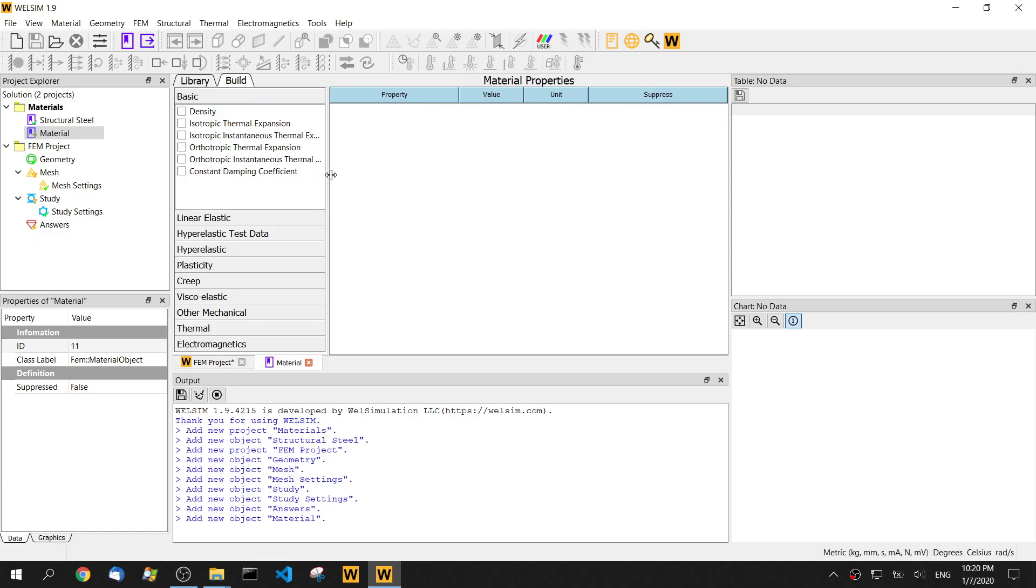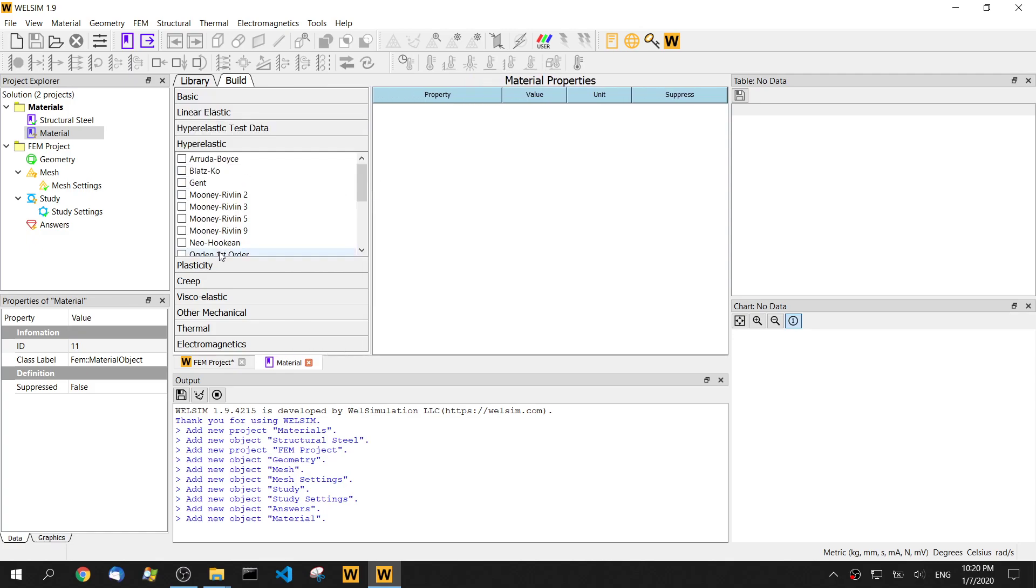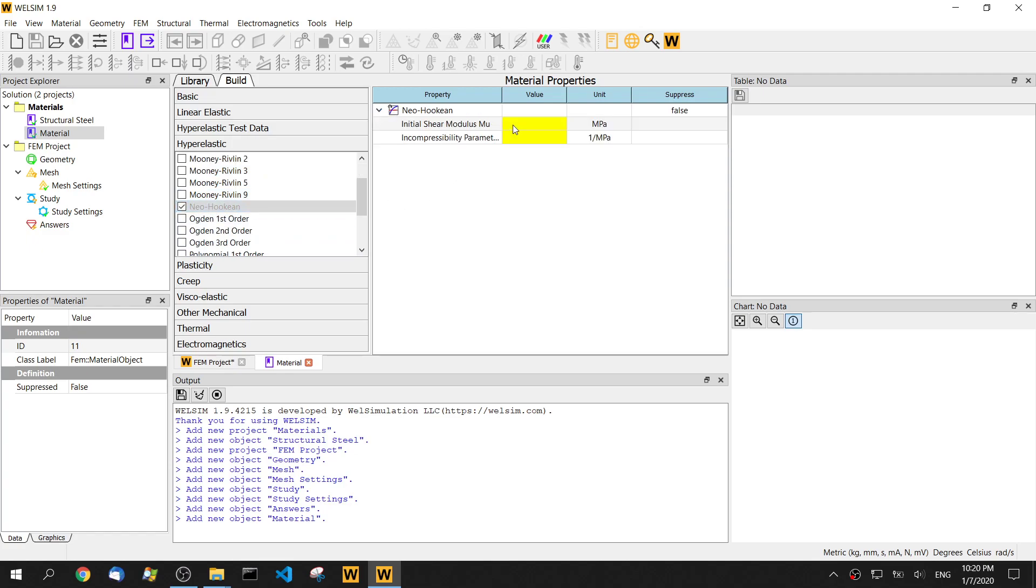We can select the hyperelastic material property. Here is neo-Hookean. So in the neo-Hookean, we can define, since we're familiar with the part unit.